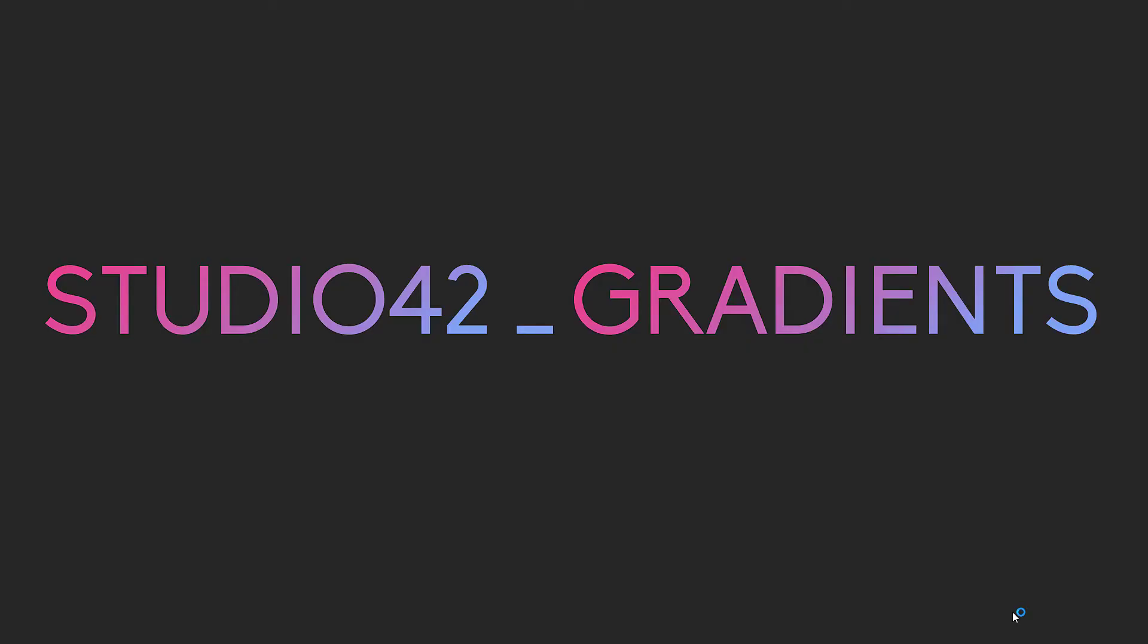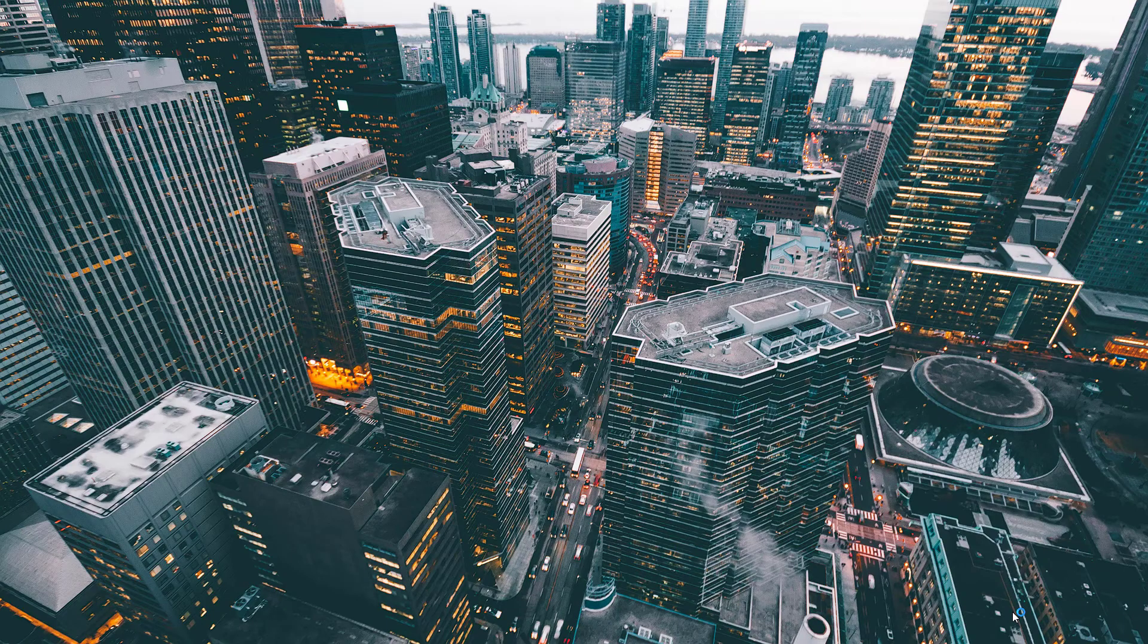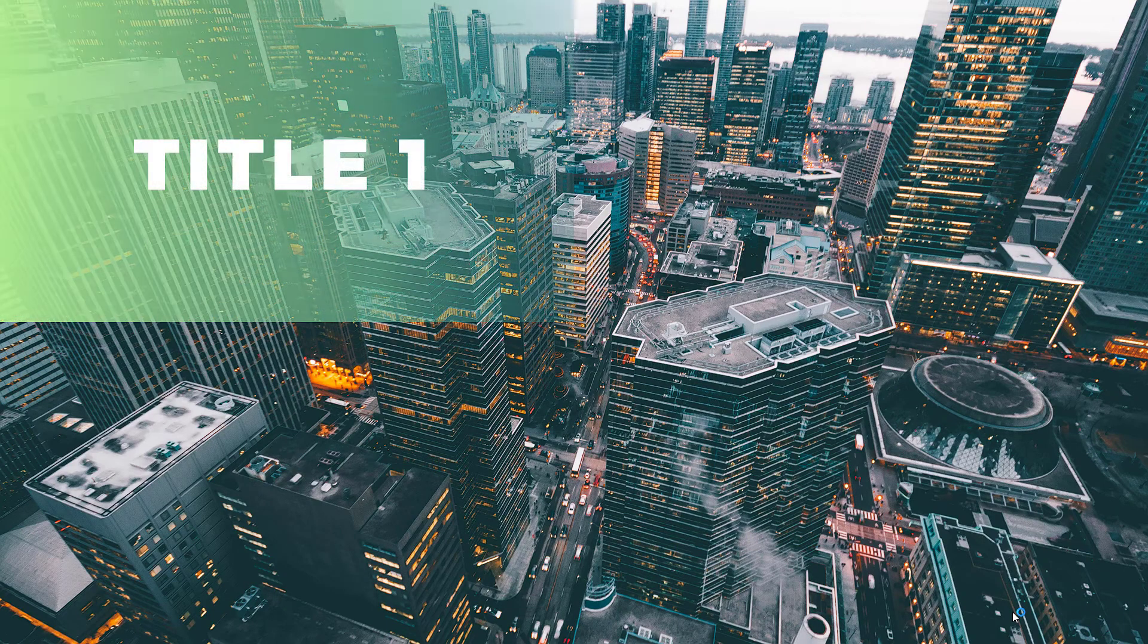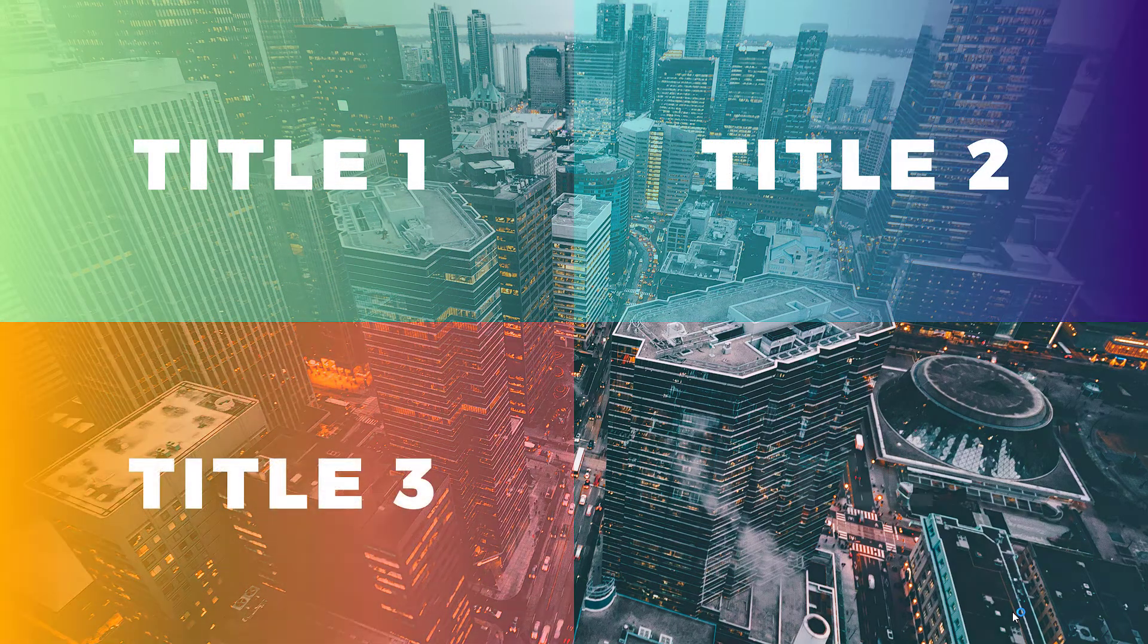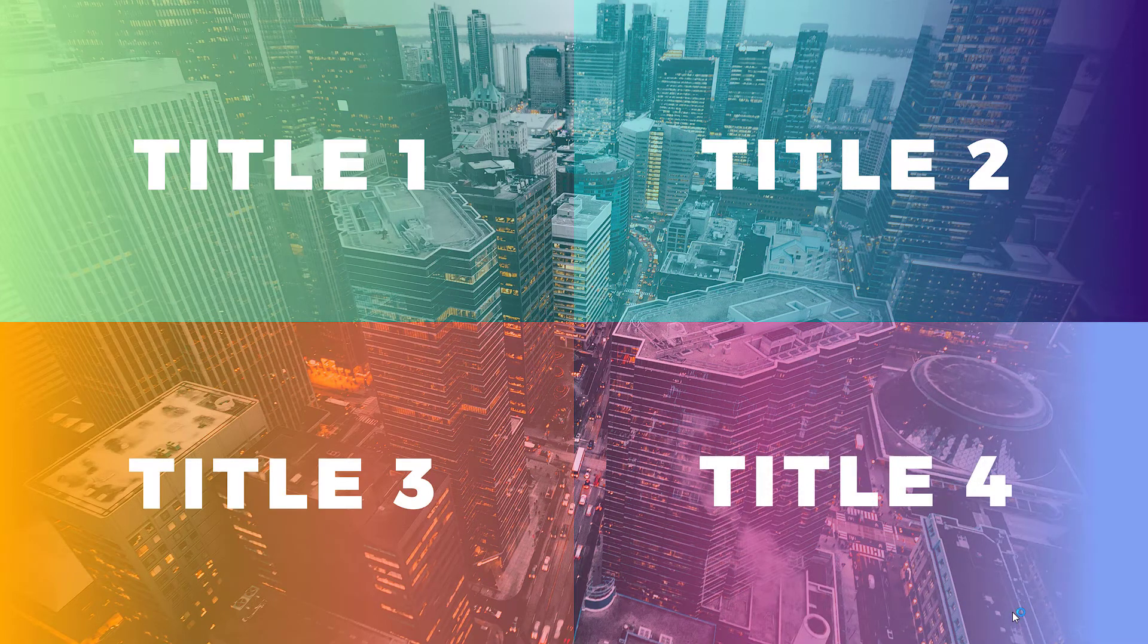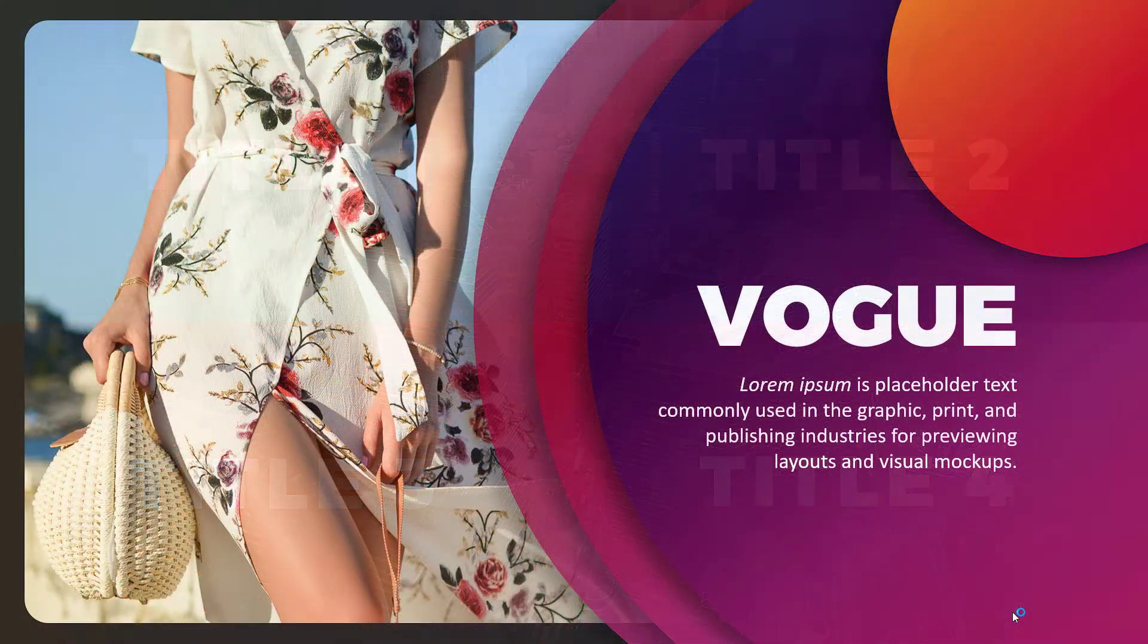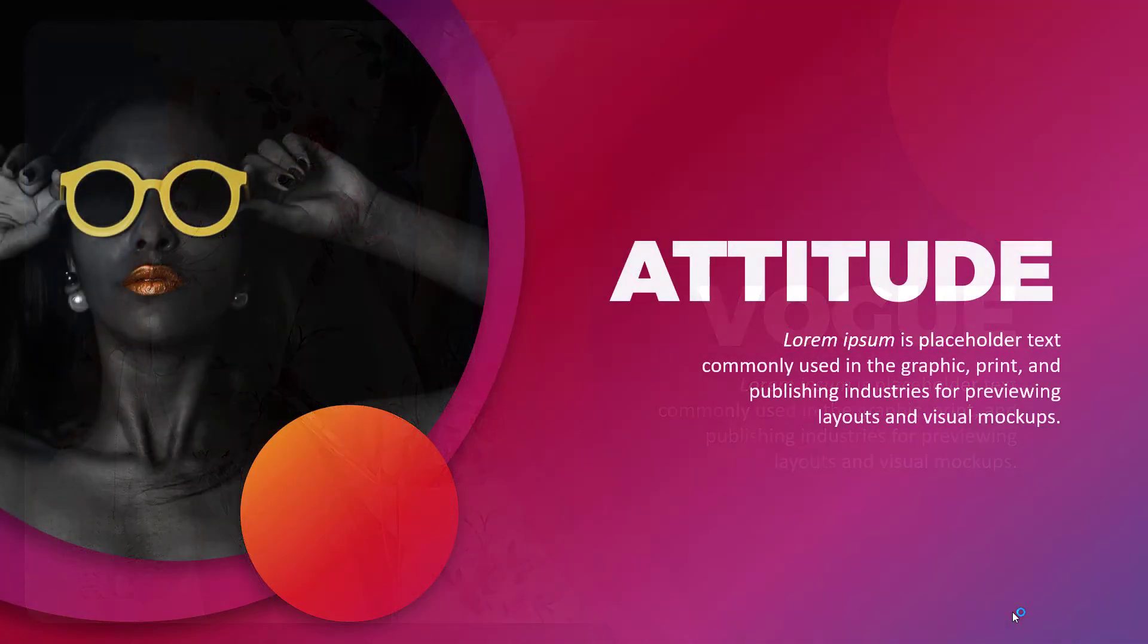Hey folks, welcome back to the studio. In the previous video we talked about making gradients in PowerPoint and using them to create a few simple slides. Today let's take this a step further and learn how to make these beautiful PowerPoint layouts using the methods we learned previously.